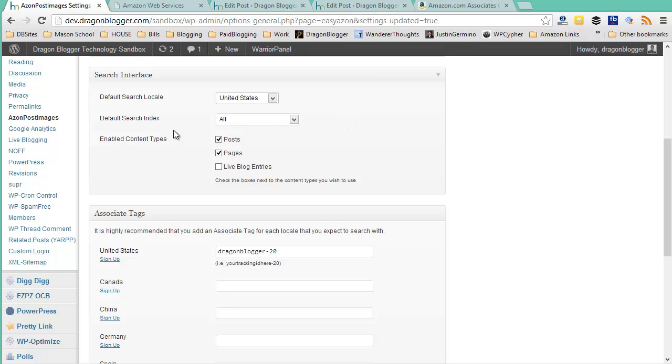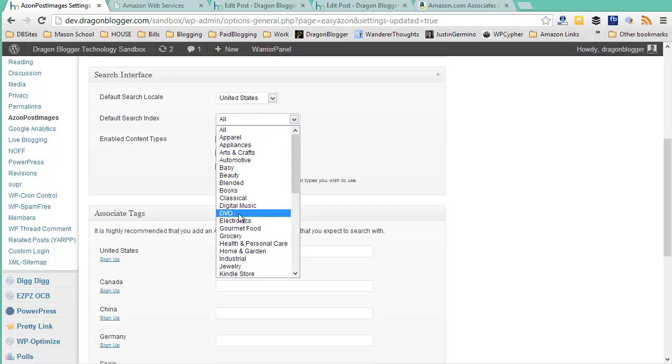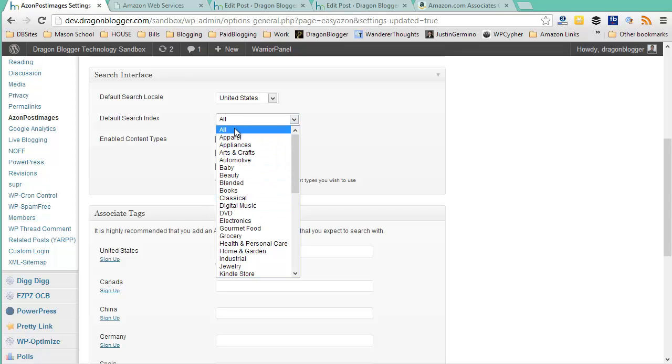Next is the default search index. This is basically which category of products do you want to default the search to, and this is in the post editor. I always leave all unless you run a specific blog and you never want to search other categories, like you lock it down to DVDs if you run a DVD review blog or something like that. I leave as all because you can also restrict the search index inside the post editor itself so that you only search the category you want. So I wouldn't restrict the search in the actual settings for the plugin.